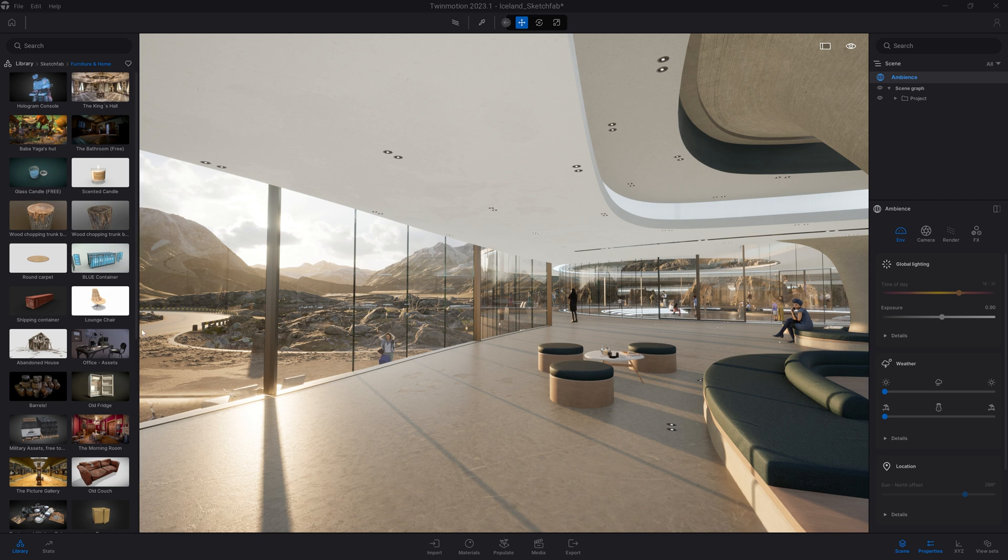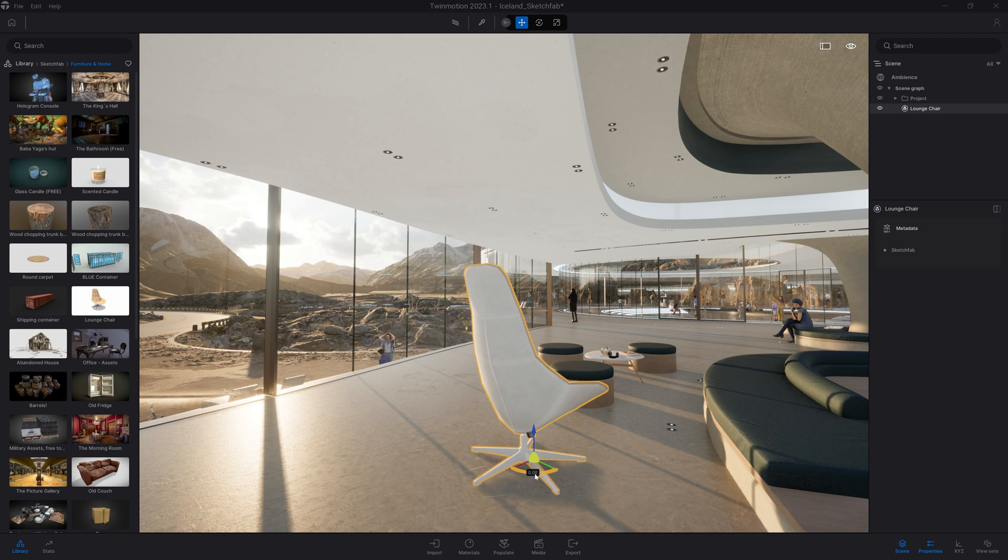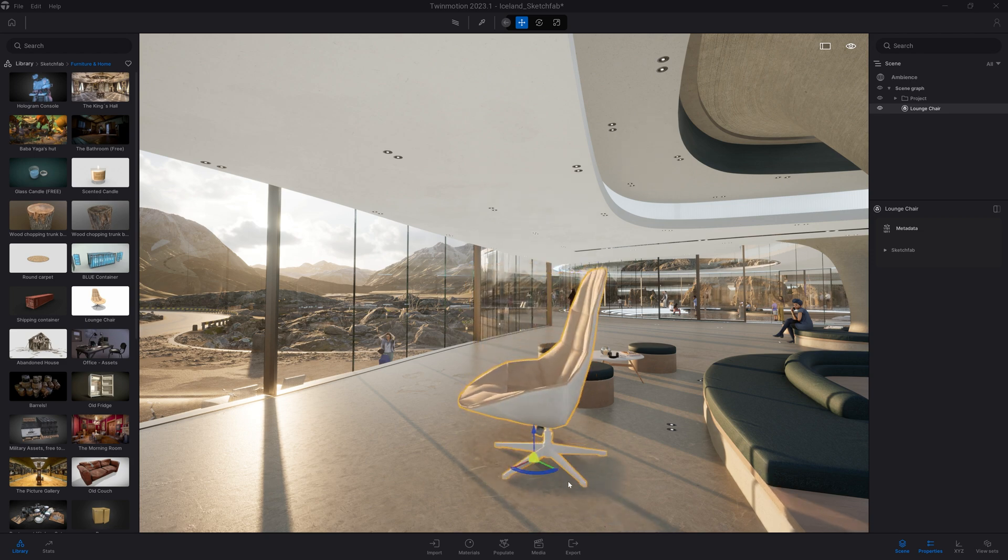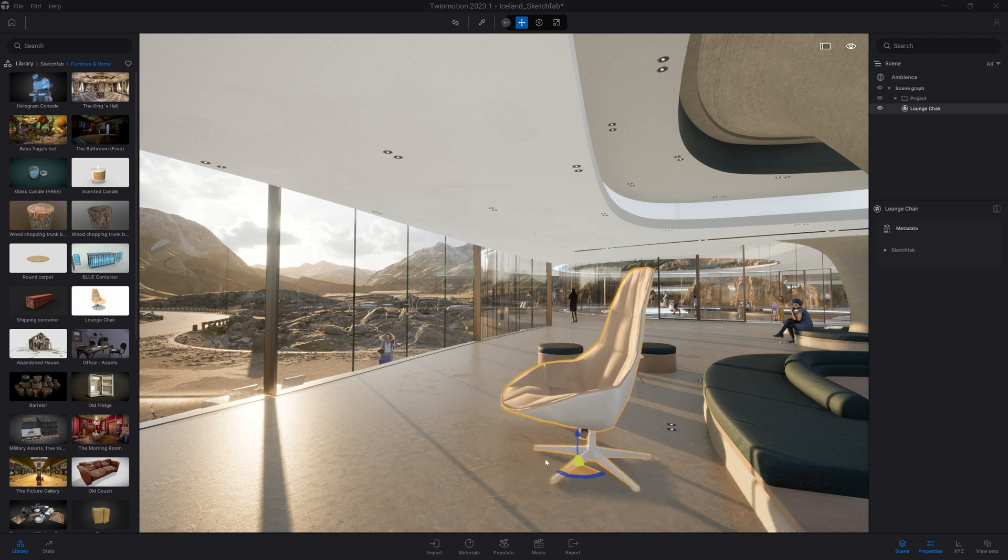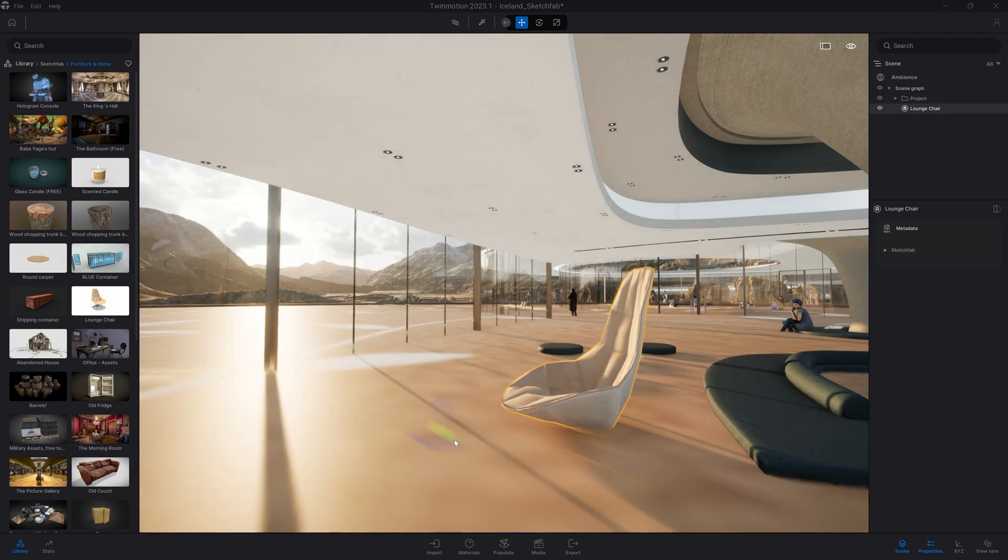For example, here, I can drag and drop that lounge chair inside my project. Or maybe that round carpet here.